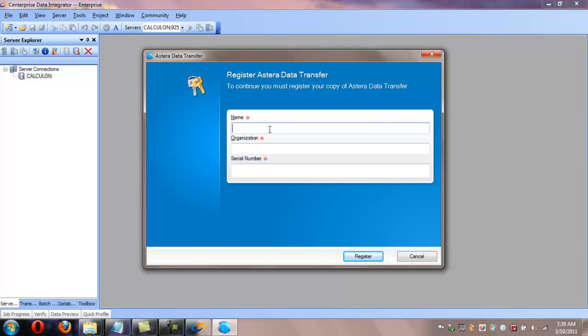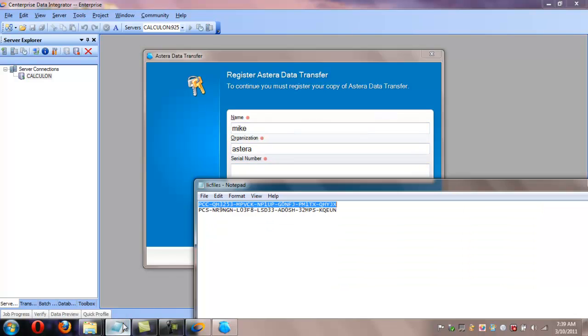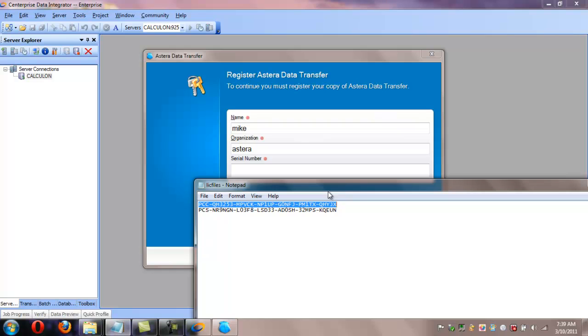So click on Start, All Programs, Asteria Software, Centerprise Data Integrator 5, and run the Server License Manager executable.